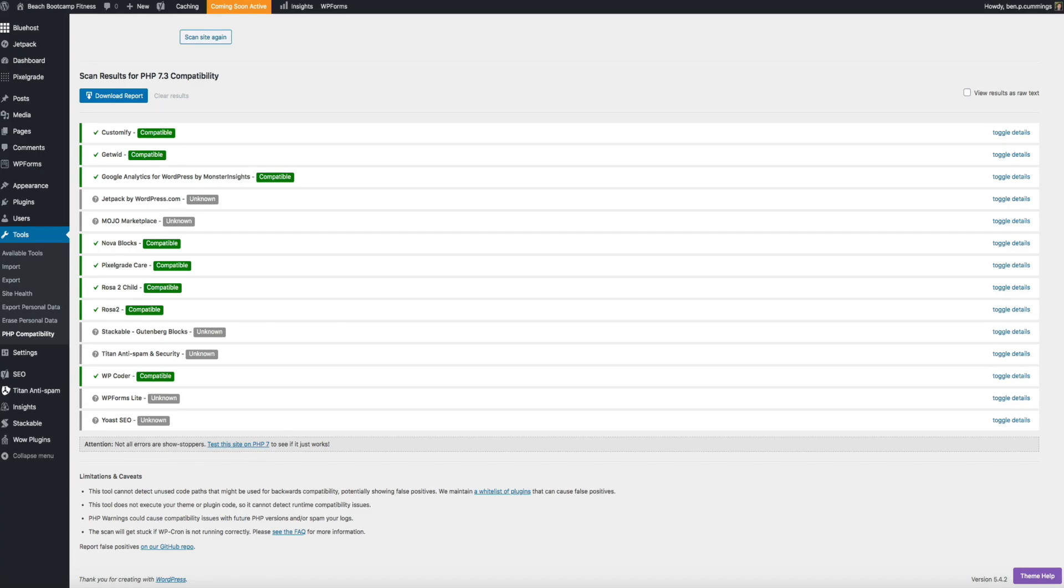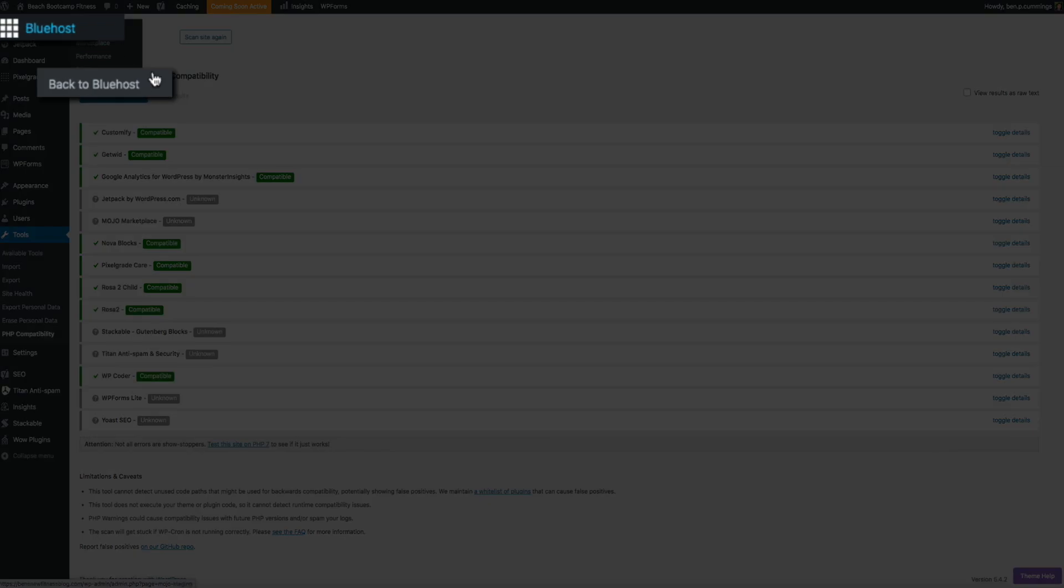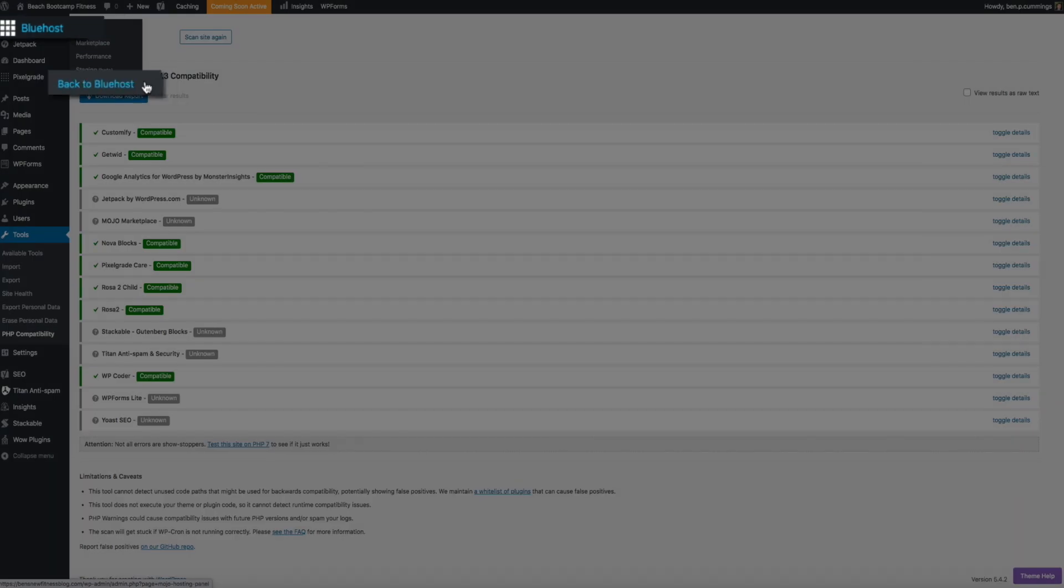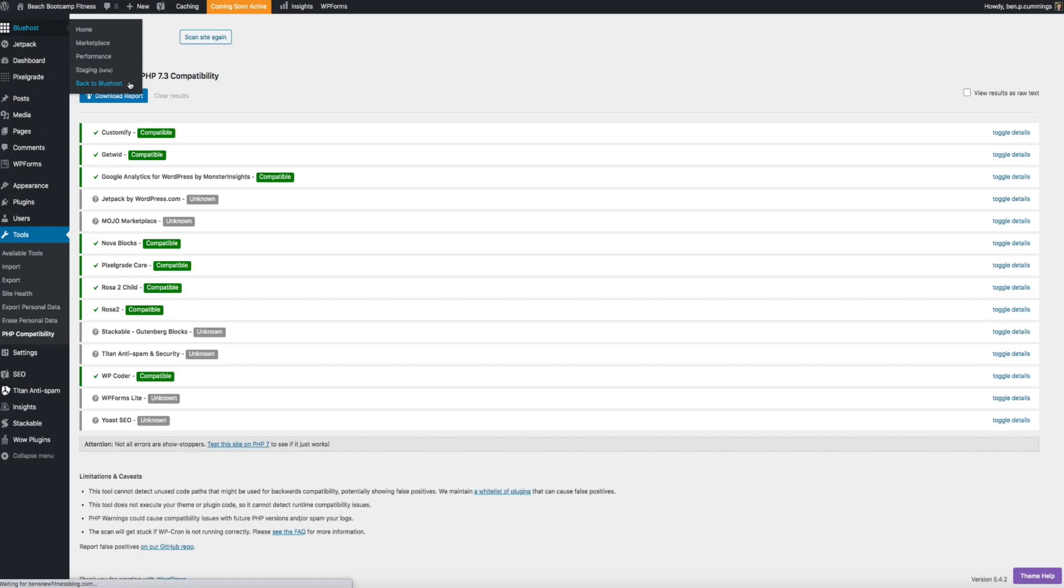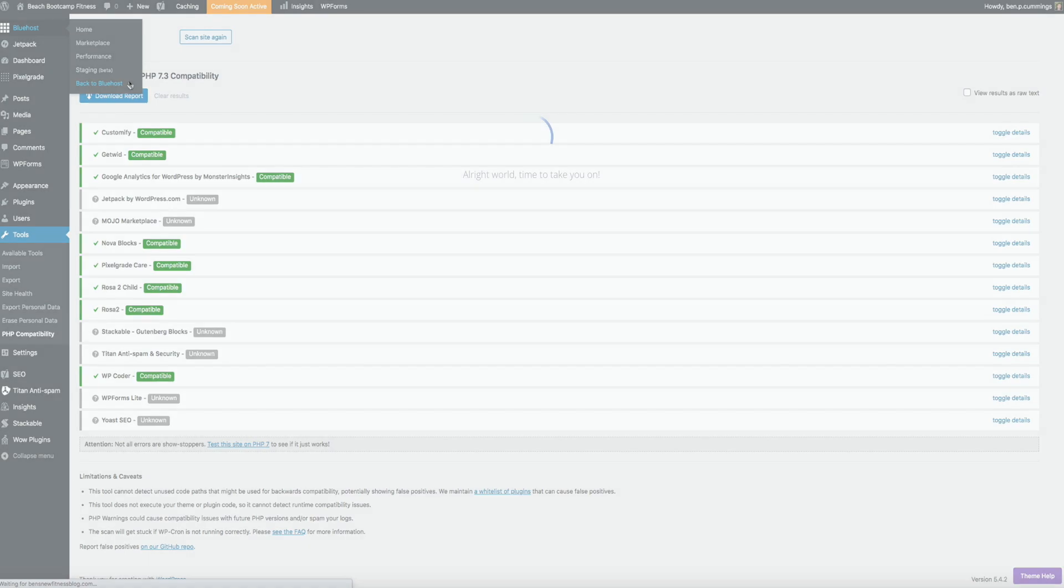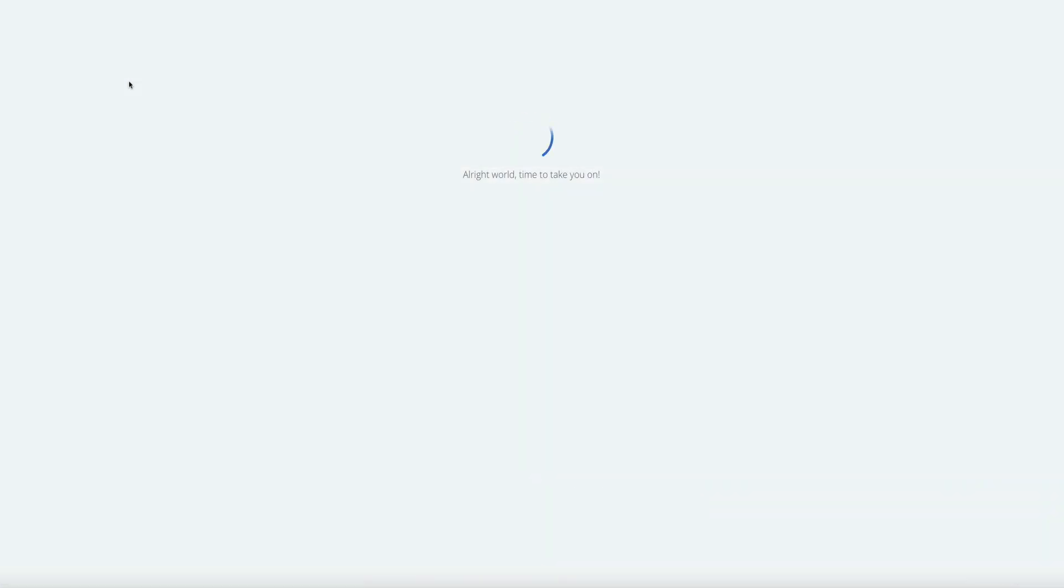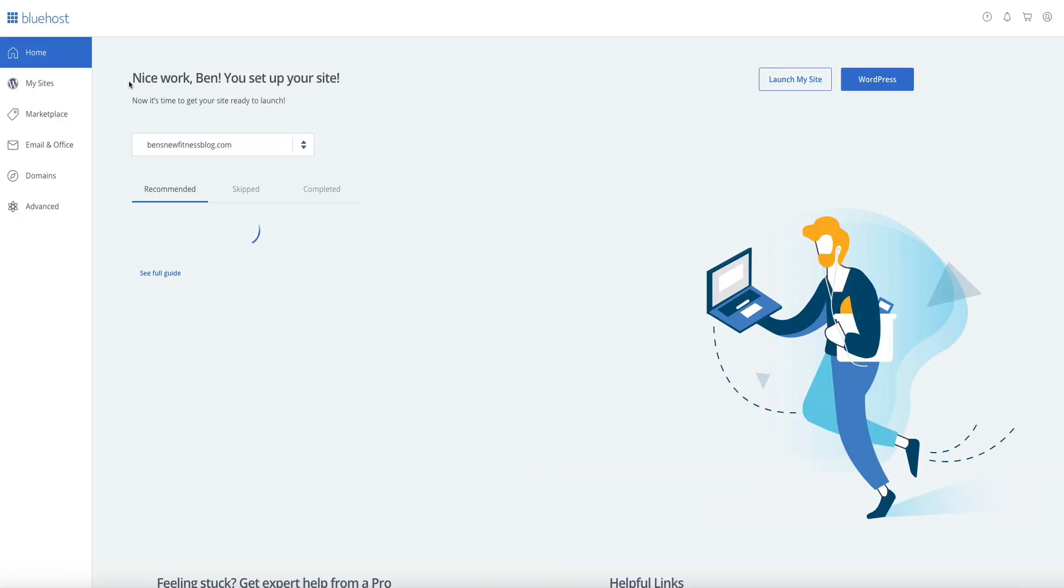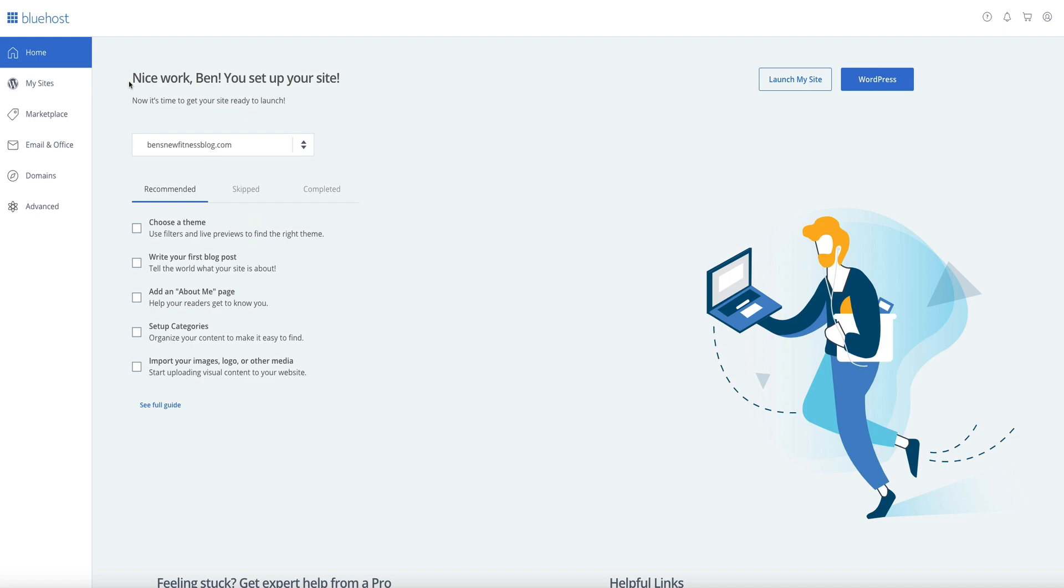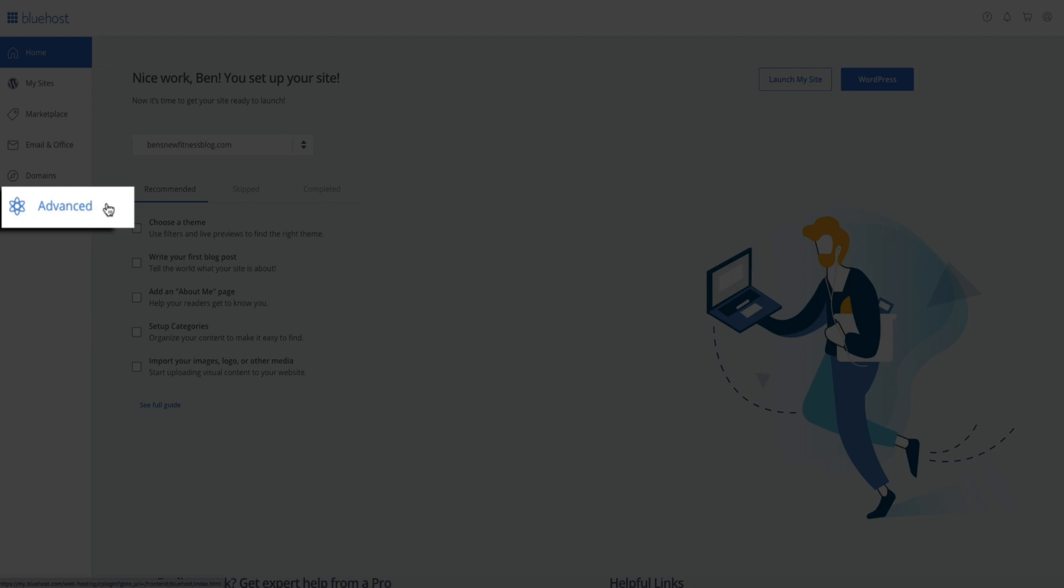so I'm going to go back to Bluehost right now and access my cPanel. And again, if you're using a different web host, go ahead and take the necessary steps to access your cPanel. And then if you are using Bluehost, if you're back at the Bluehost dashboard, click on the advanced tab to access your cPanel.